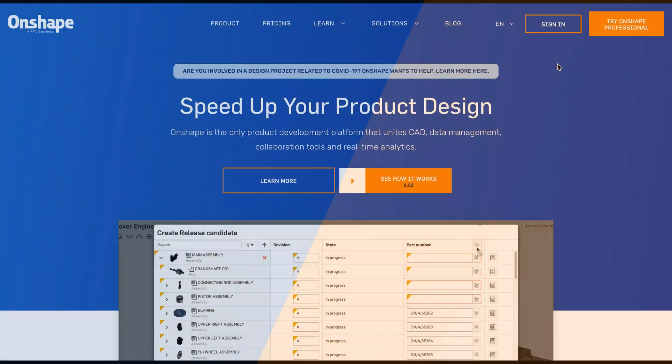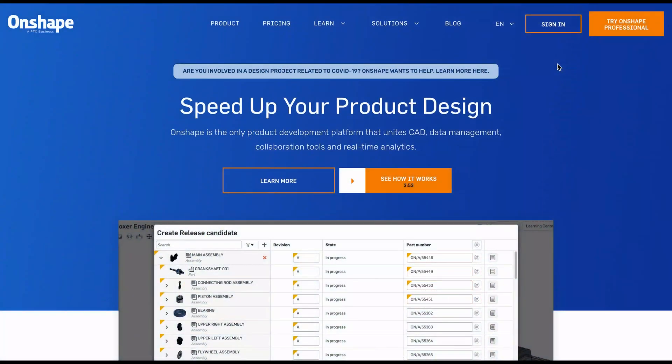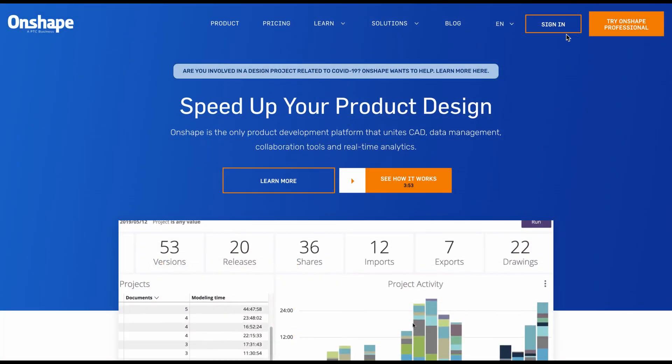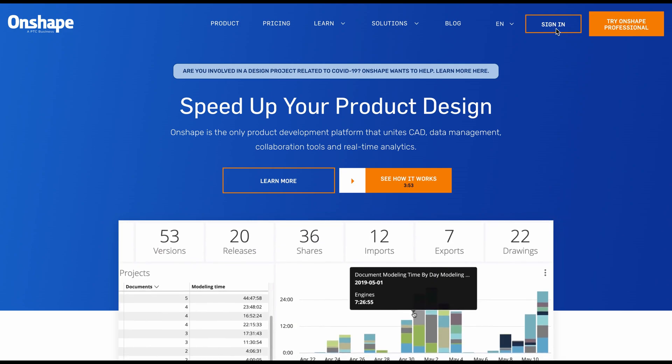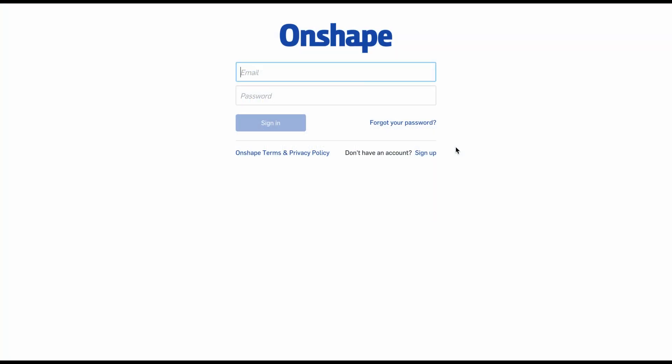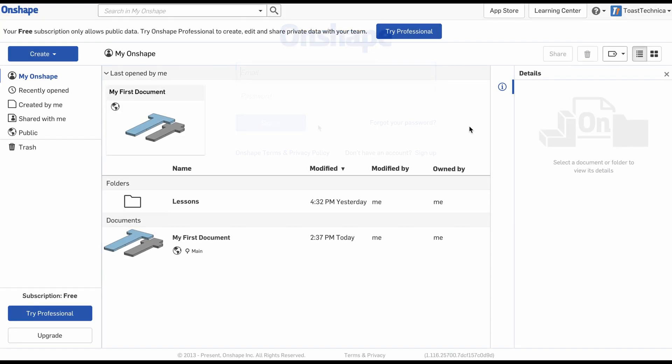Open up a browser and navigate to Onshape.com. Once you get there, in the top right corner you'll see a sign in button. If you haven't already created an account, click on the sign in button and select sign up for an account. If you've already created an account, you can sign in and we'll meet at the main screen.